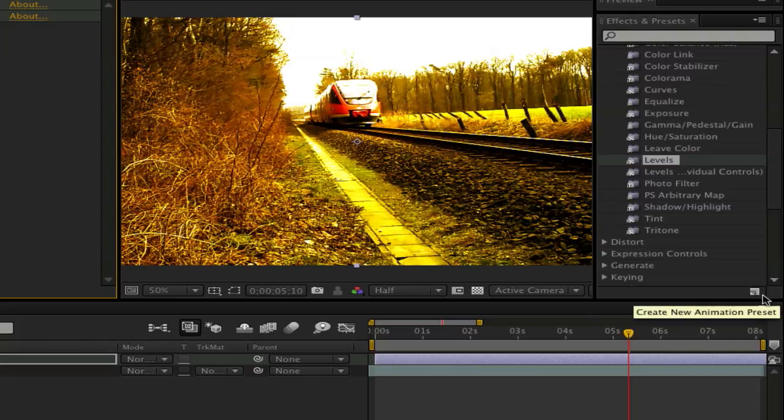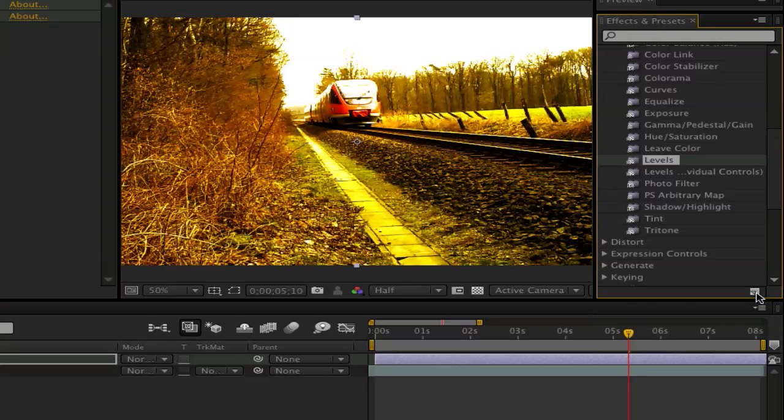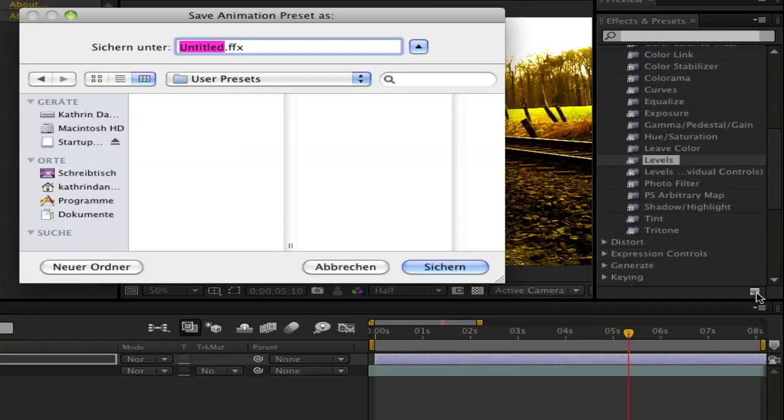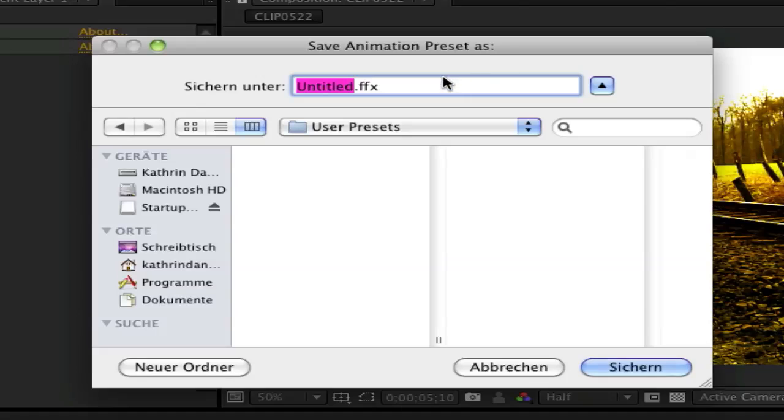Go to this little button here, Create New Animation Preset, and there it needs to be the ending .ffx. Now you can call it Sun Summer.